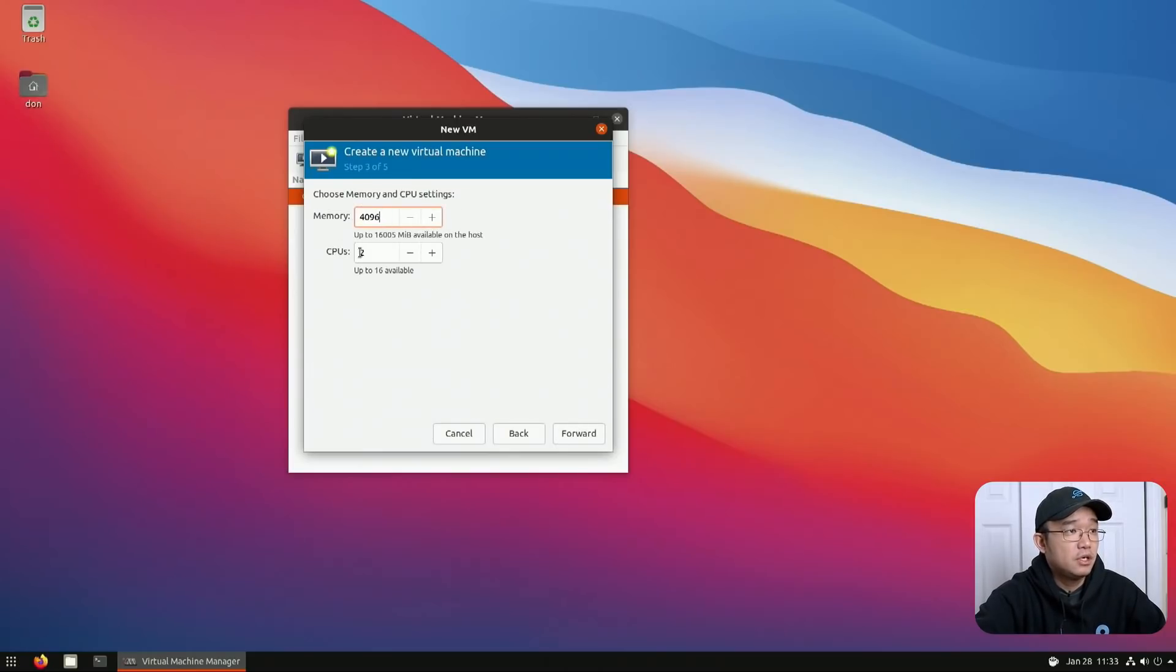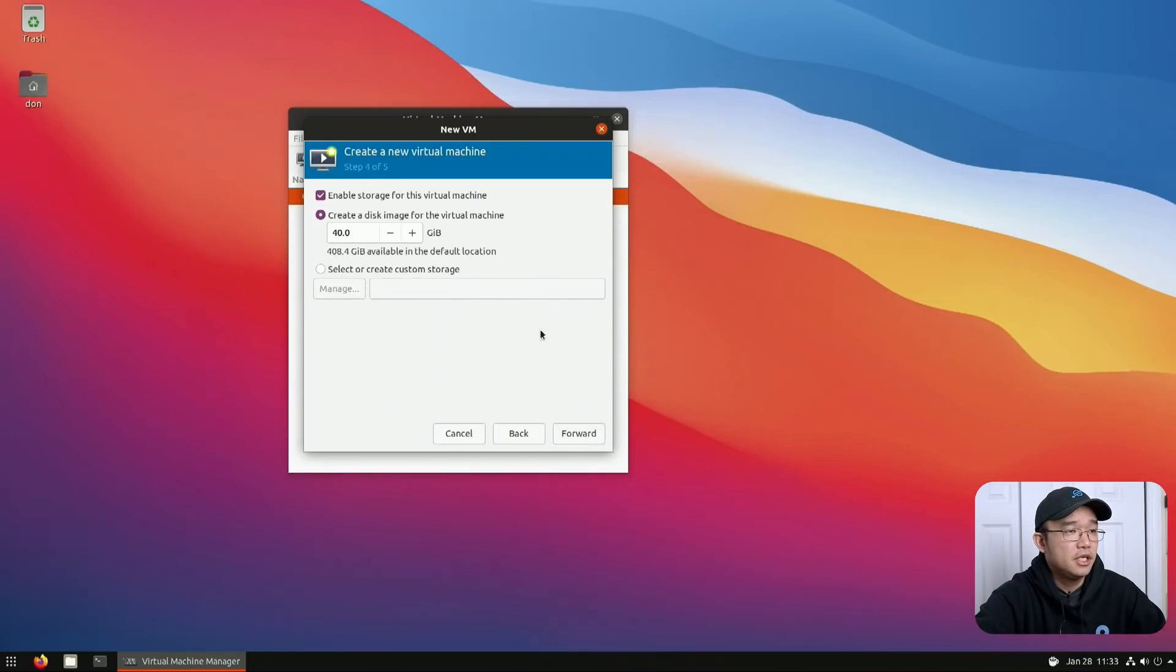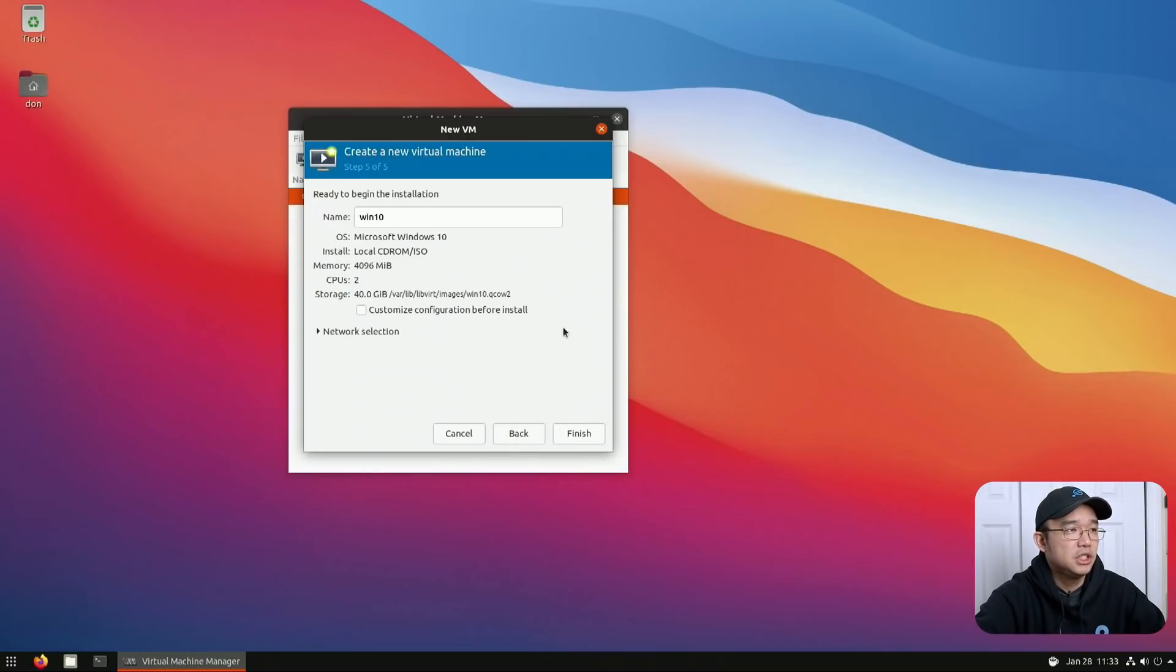Memory you can set whatever you want. CPU you can set whatever you want. I'm just going to leave it as default. 40 gigs is fine. You could always expand this in the future and then enlarge it inside Windows. So I'm just going to leave it as 40.